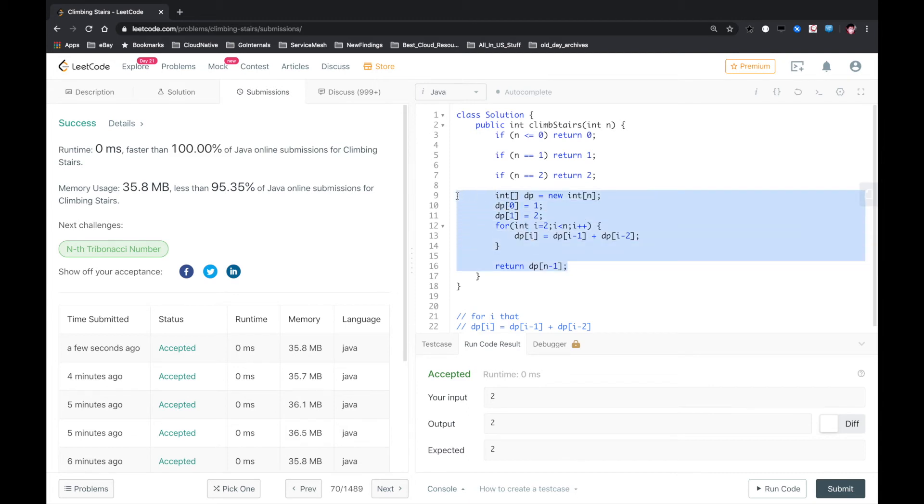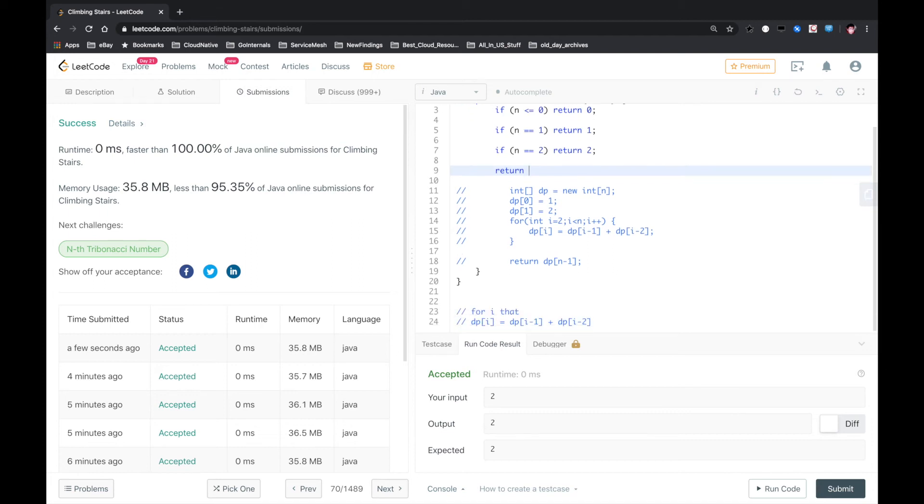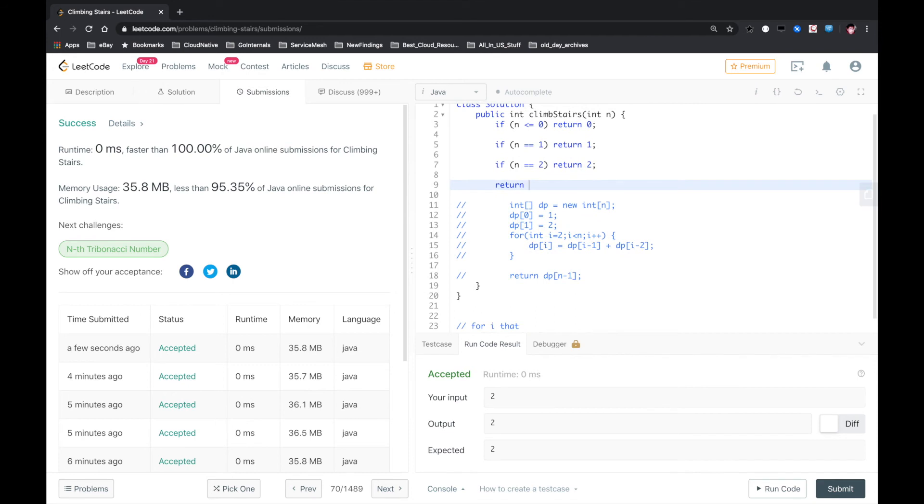You can also, instead of using DP, use recursion. Because it's basically like the Fibonacci formula. So what you could do is a little recursion here. Climb stairs n minus 1 plus climb stairs n minus 2.